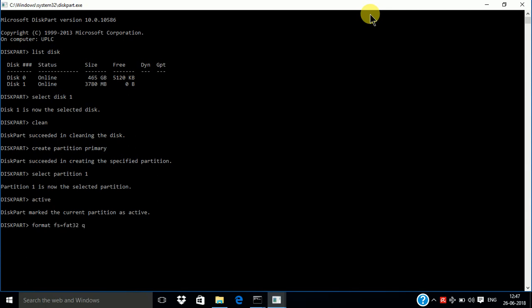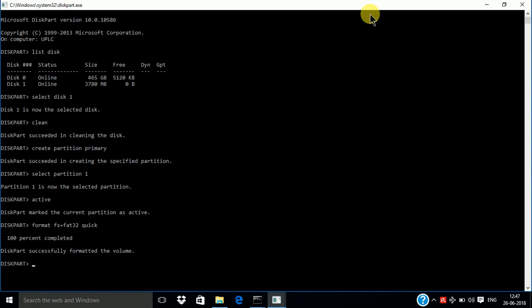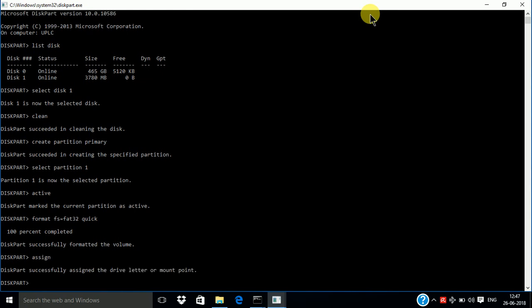Quick. Q-U-I-C-K, enter. Take some moment. Successfully formatting. Then assign. A-S-S-I-G-N, assign, enter. Successfully.